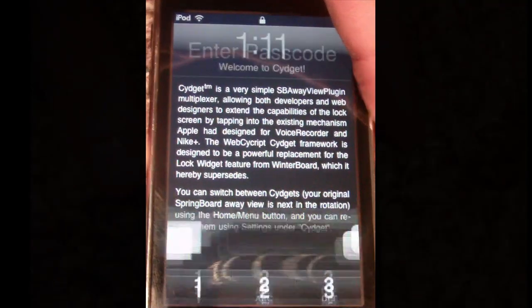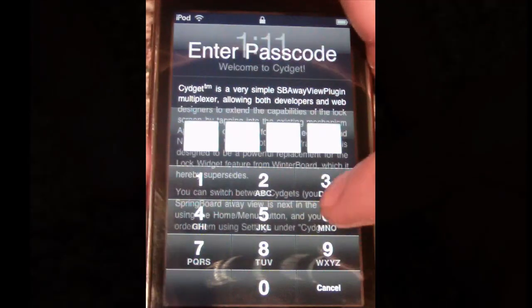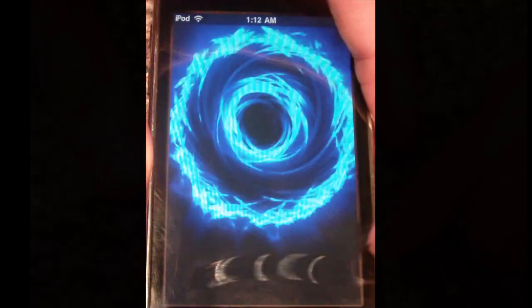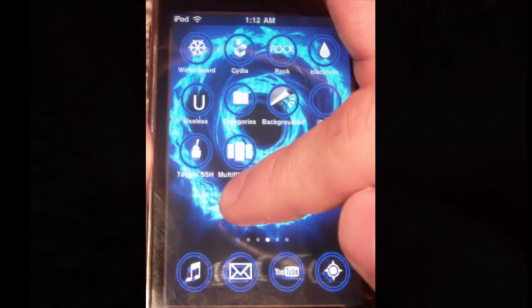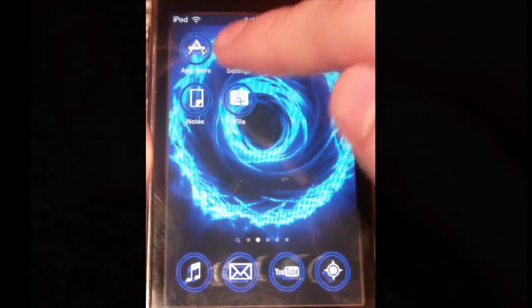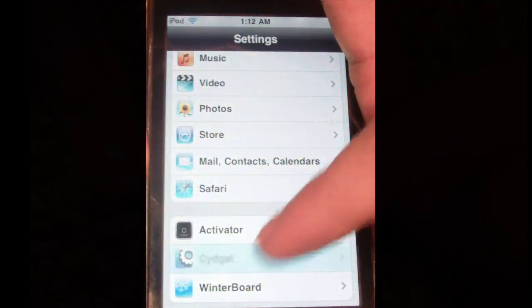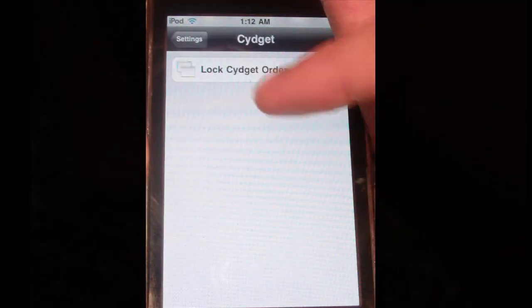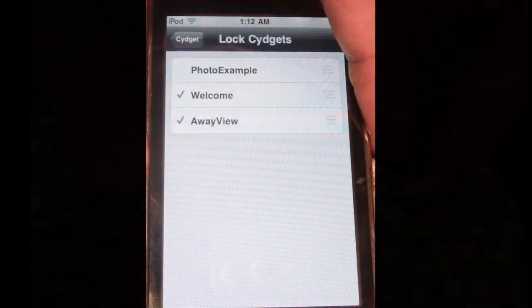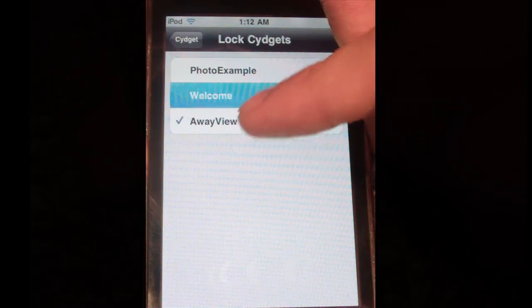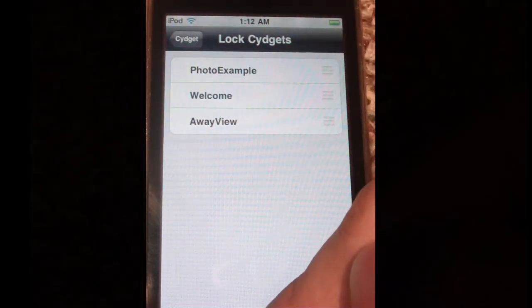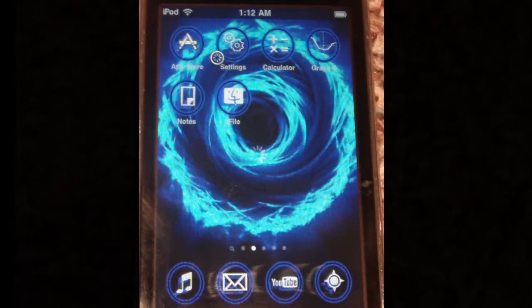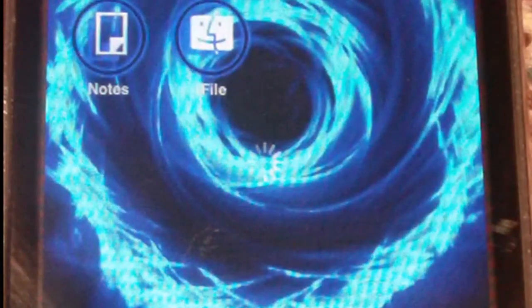Unlock the iPod. Navigate the springboard to Settings. Tap Sigit. Tap Lock Sigit Order, and uncheck everything here. Press the home button and the device will re-soft boot.